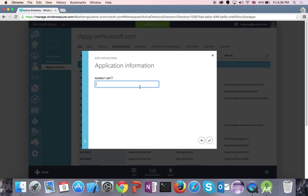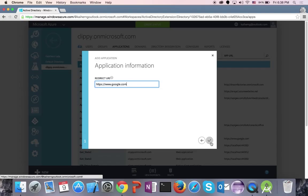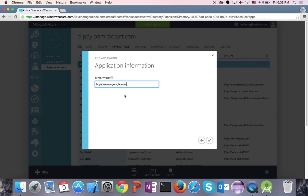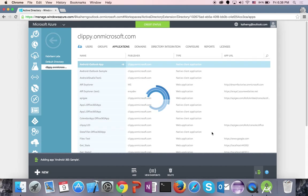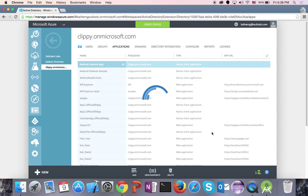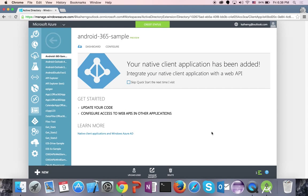Press Next and type in a redirect URI. For the purposes of making your app run, this can be any value you want — I'm just going to use https://www.google.com for this. If you're building a more full-fledged app you'd want a specific redirect URI, but for now anything will work. Press the tick and wait for it to finish adding the app to your Active Directory. This registers the app so it can be activated by any user within the Active Directory.